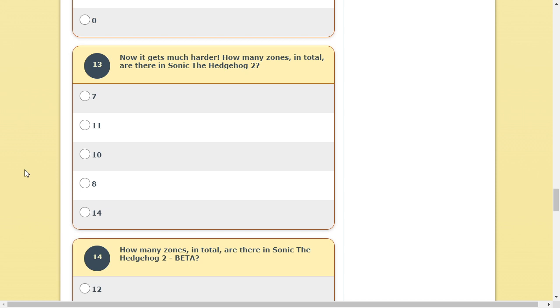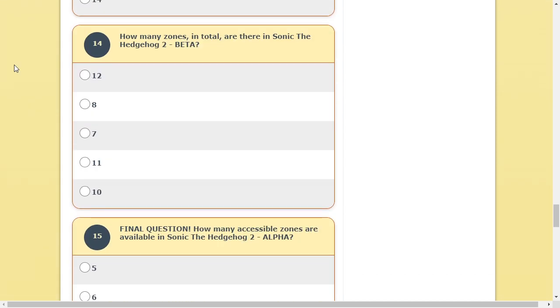Now it gets much harder. How many zones in total are there in Sonic 2? Alright, so there's Emerald Hill. Emerald Chemical Plant. Emerald Chemical. Whatever that one's called. Casino Night. Mystic Cave. Oil Ocean. The airplane level. Sky Sanctuary. Sanctuary. Metropolis. There's also. There's a final zone. Which in total is ten. Alright, there's ten zones in the entire game.